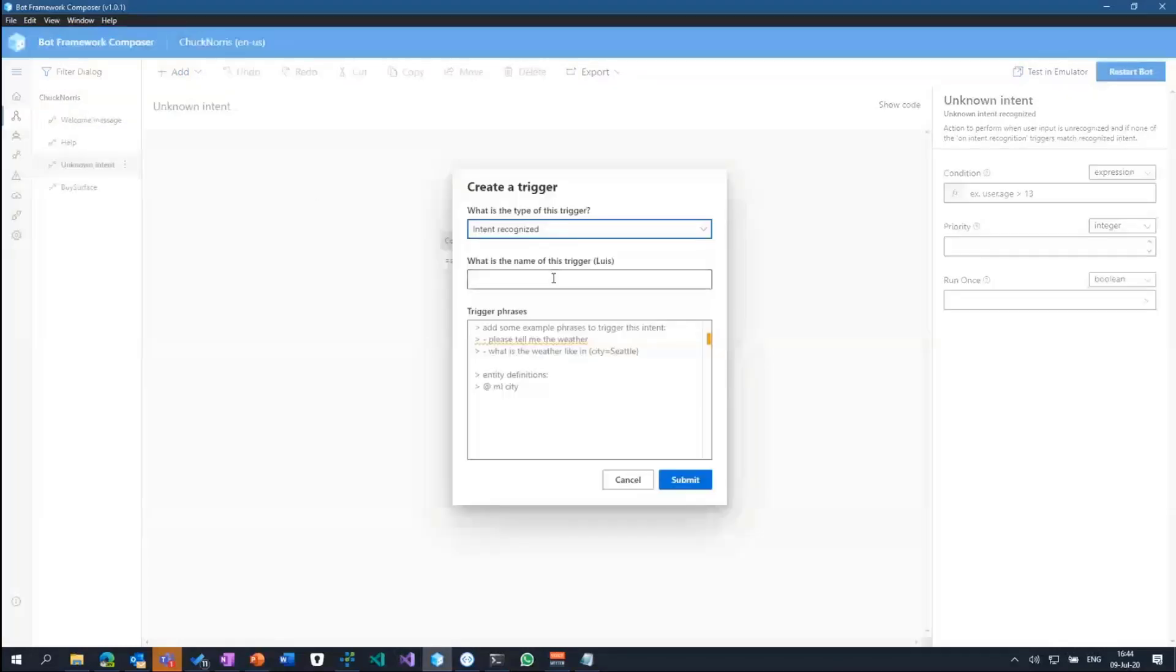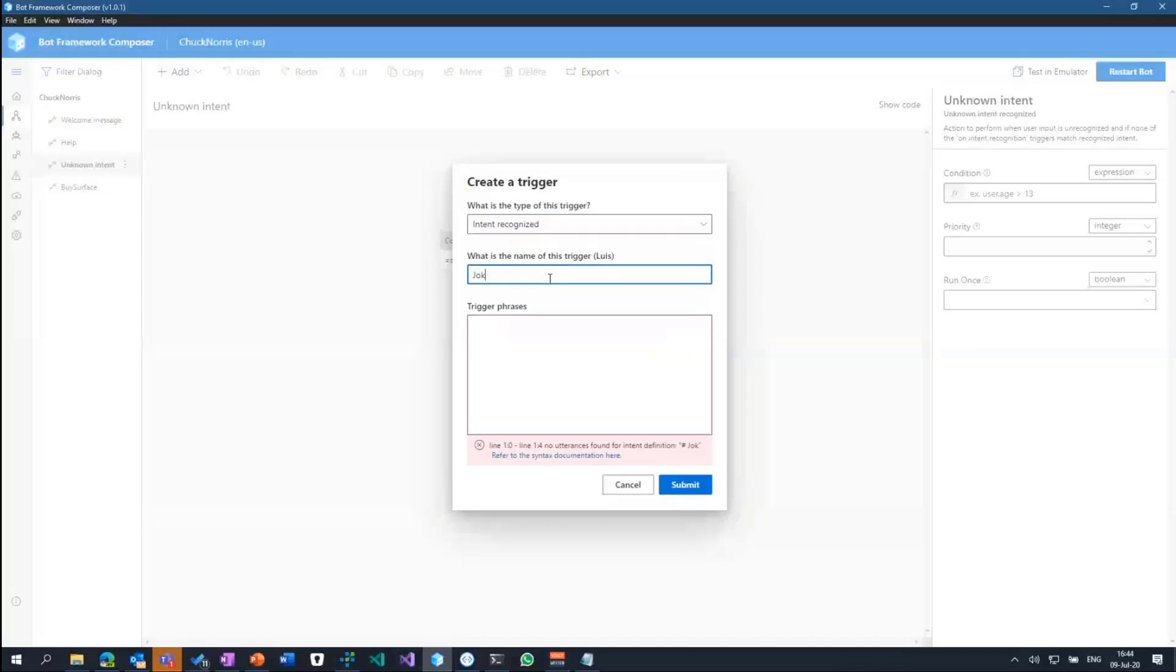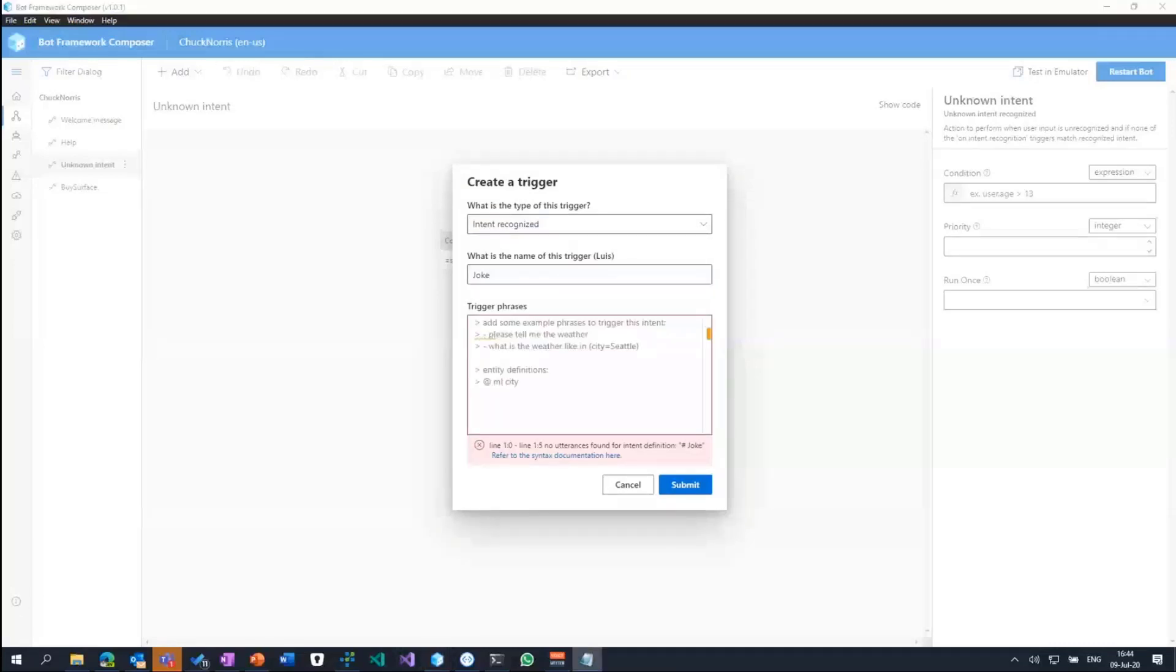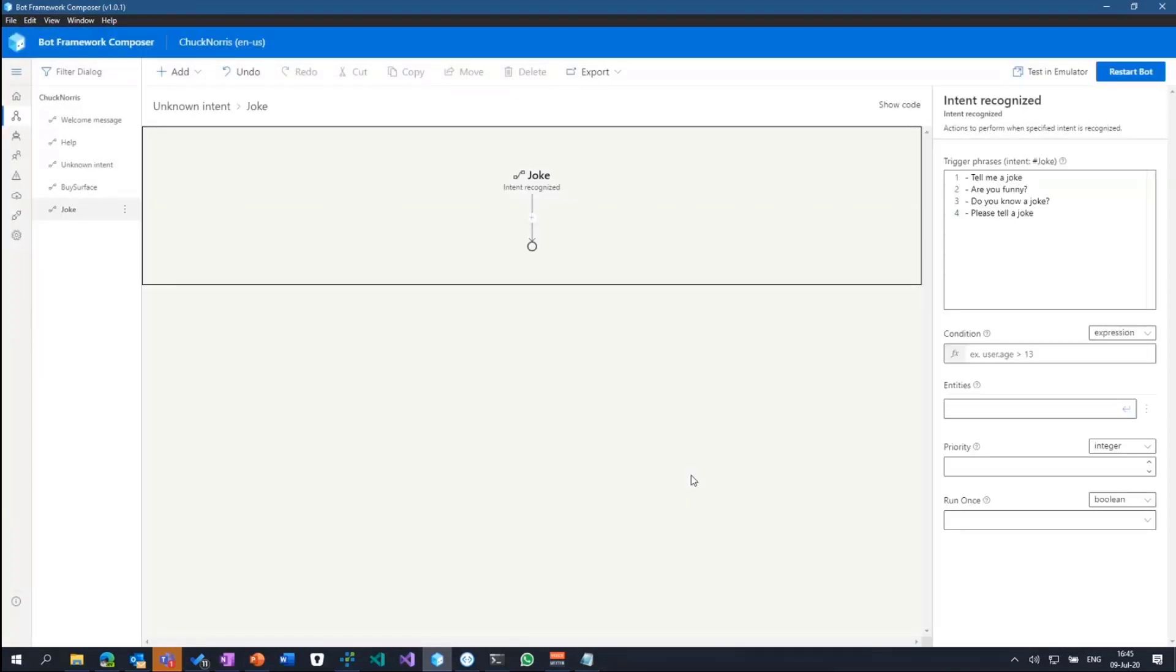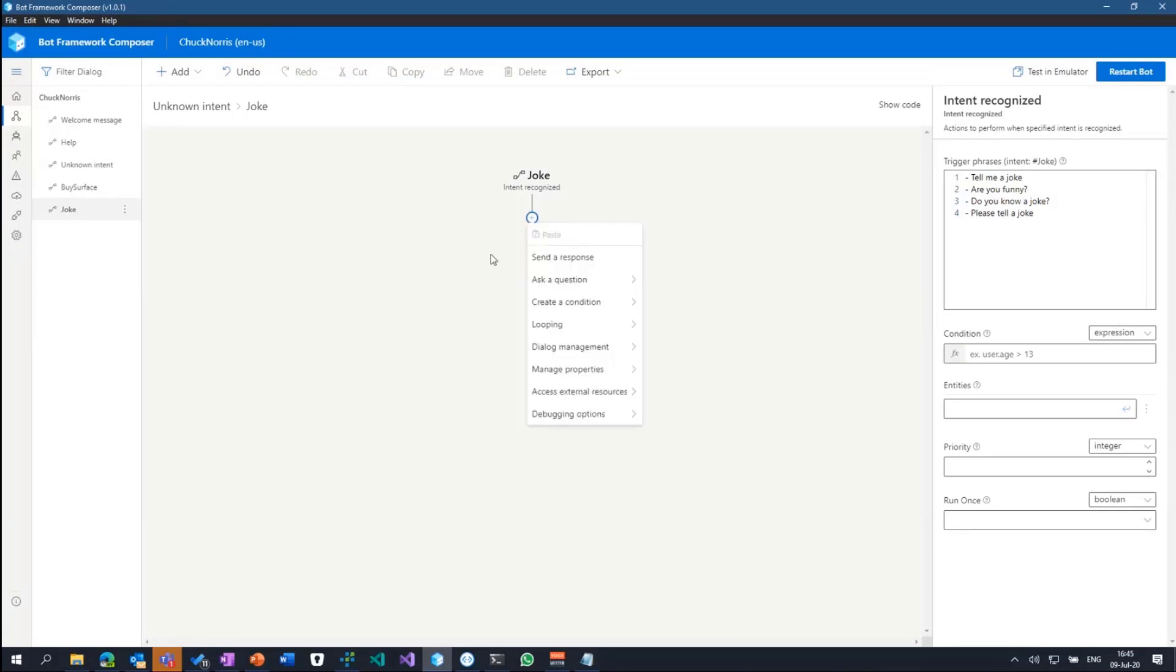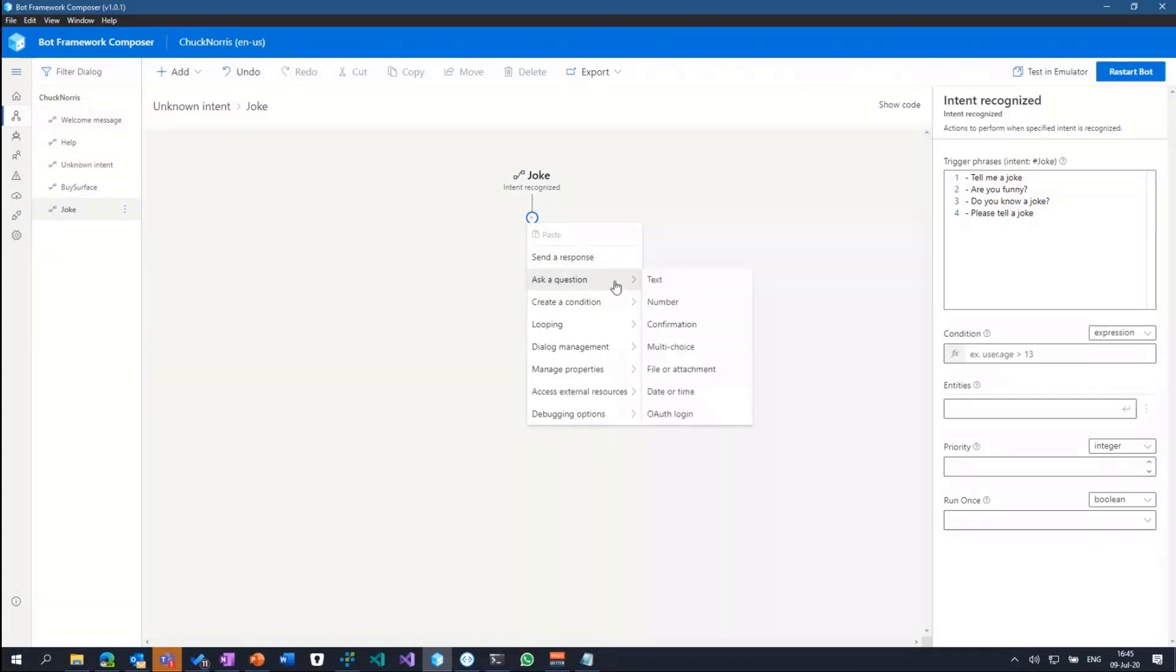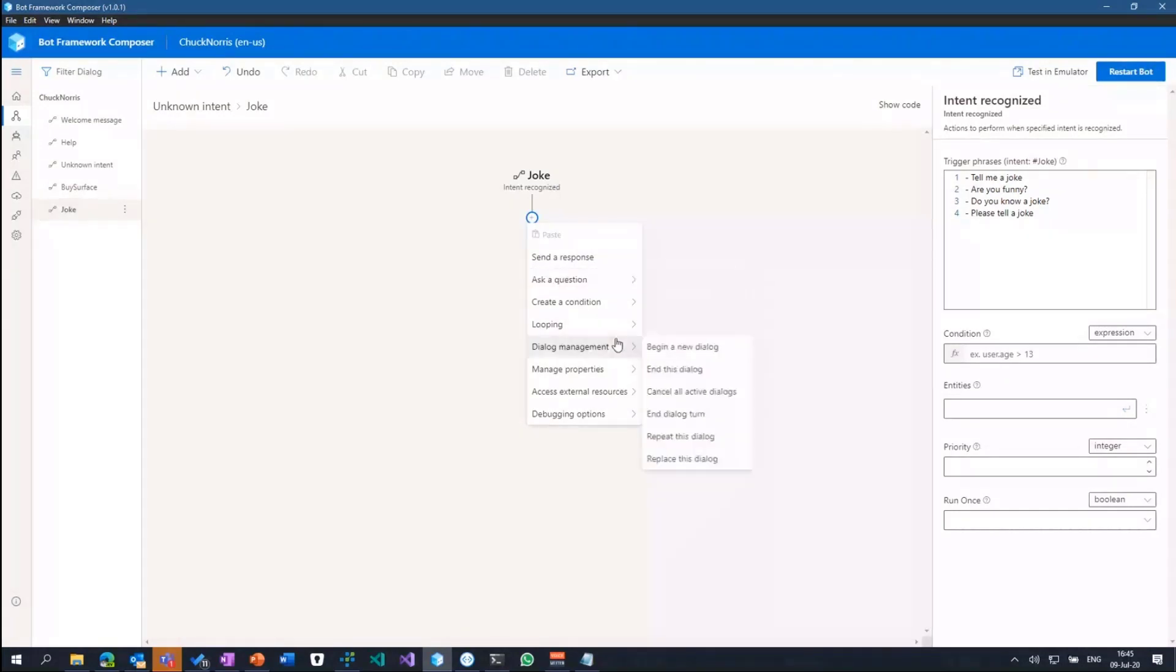But what we can do in here is define a new trigger. I want to define a new trigger for, let's say, I want the bot to tell me a joke. So I have my trigger phrases: tell me a joke, are you funny, do you know a joke, please tell a joke and so on. This goes right into my language understanding model. And I can alter the bot's behavior or the dialog behavior. I can send a response if I want to hard code a joke. I can ask back a question saying I want to have a text input, number input, confirmation, whatever.